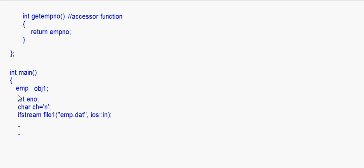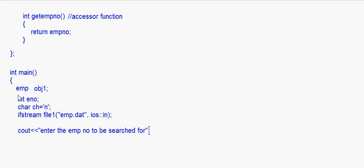We need to search for a particular record based on the employee number. So I write: cout << 'Enter the employee number to be searched for' << endl, and then cin >> eNumber. The variable eNumber here is the one I declared earlier — that is what I'm reading into.